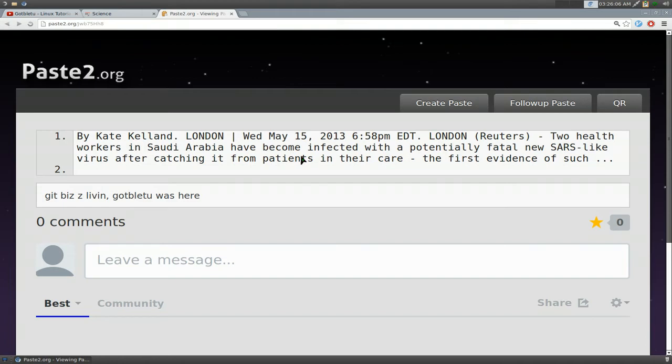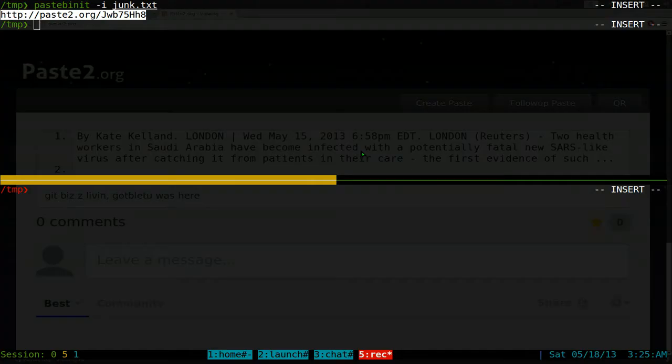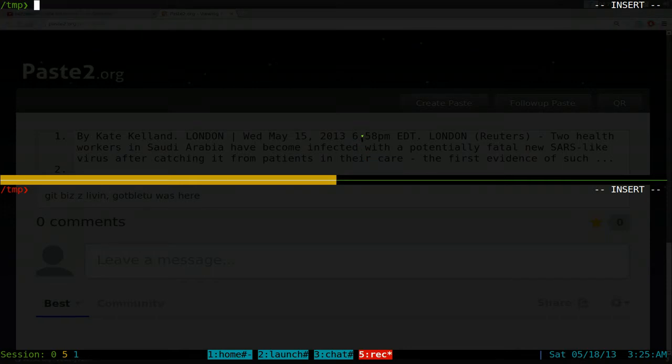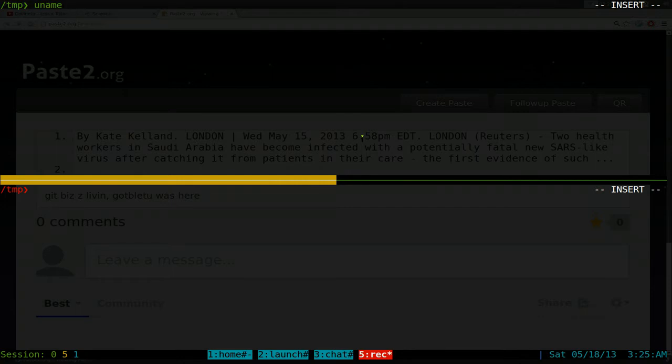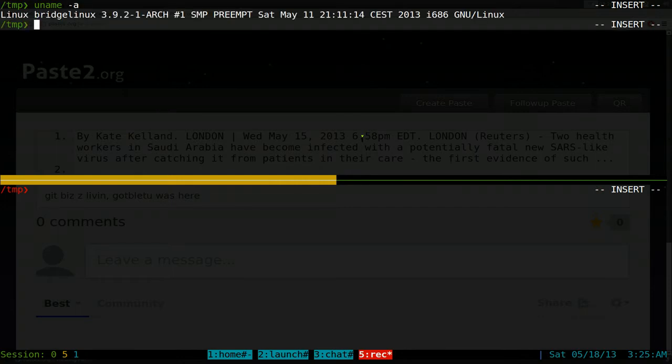And there we go. This is the content of what we just pasted from that file. If you want to use it within like a pipe or something like that, or maybe in scripting, you can do that too. So for example, if I was going to do like uname -a, normally we'll see like this, right?